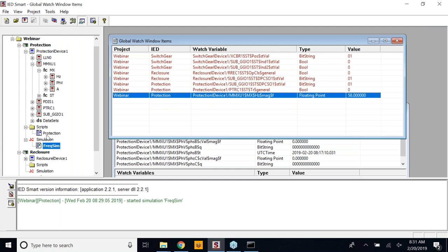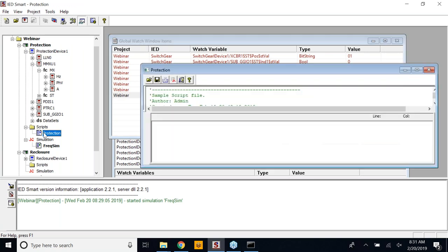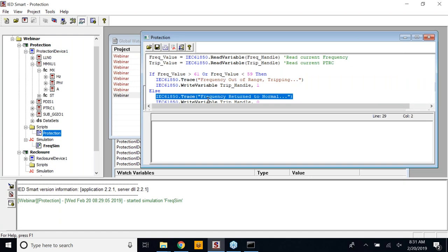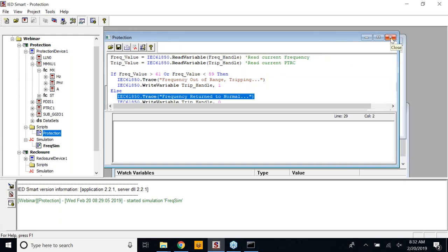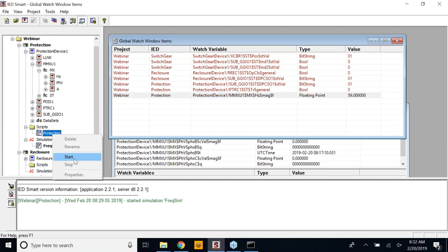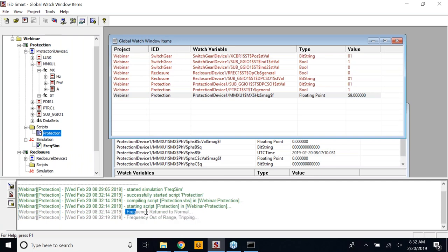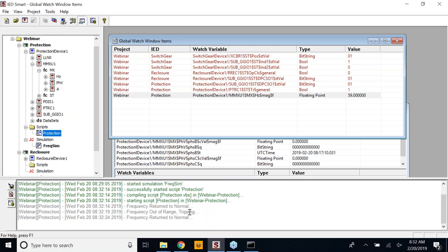I will run the script. There are certain print statements available and a trace — you will be able to see these two traces as the system detects these signal conditions. I will run this manually. Now you could see that the frequency has returned to normal — that's the first condition triggered — and now it is tripping. As the signal crosses 61 to 62, the trip signal will be invoked automatically, and this trip signal is sent out to the other device.